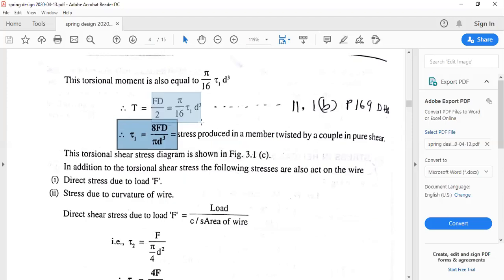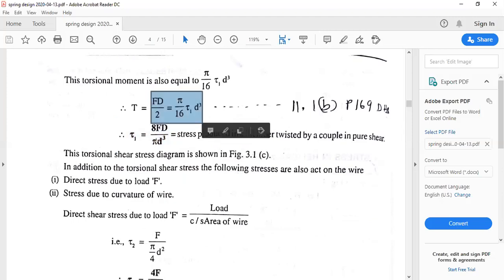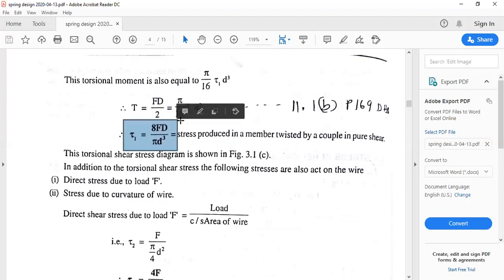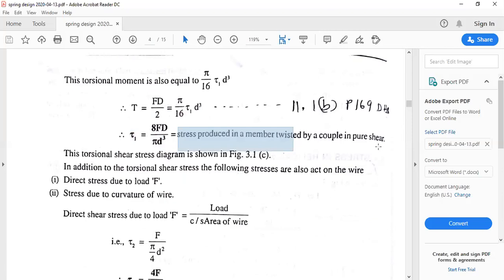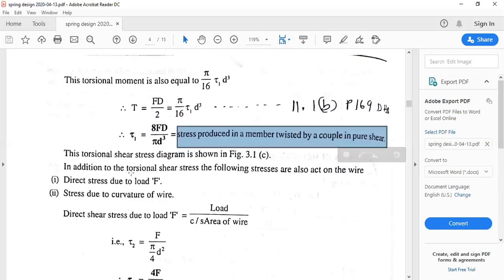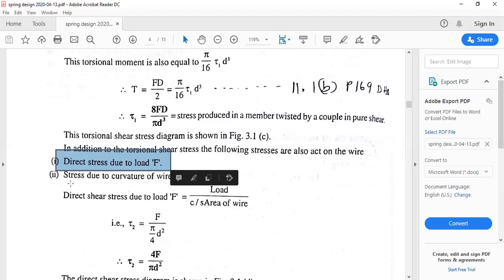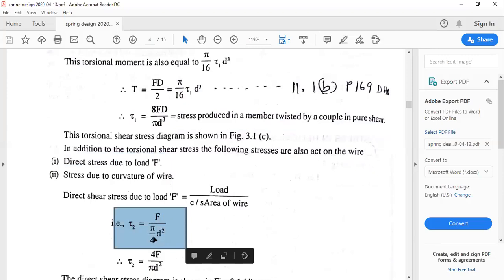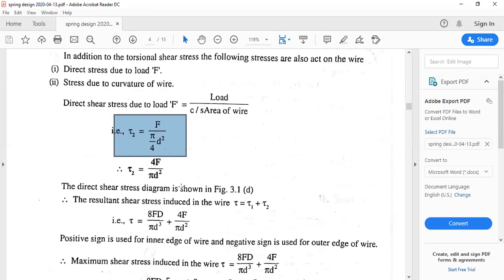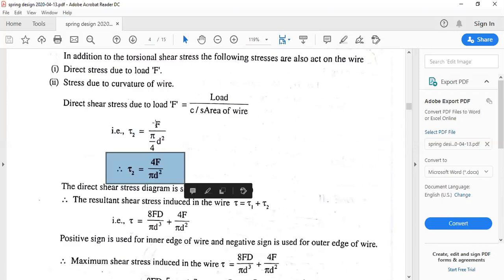After equating Fd/2 = (π/16) × τ1 × d³, we get the equation for τ1, which is the stress produced in a member twisted by a couple in pure shear. There are two kinds of stresses: direct shear stress and stress due to curvature. The direct shear stress τ2 is calculated as F divided by area, where area = (π/4)d². This simplifies to τ2 = 4F / (π × d²).